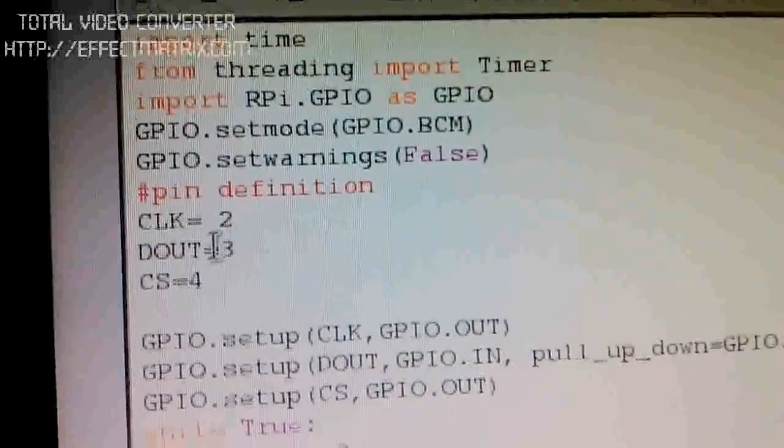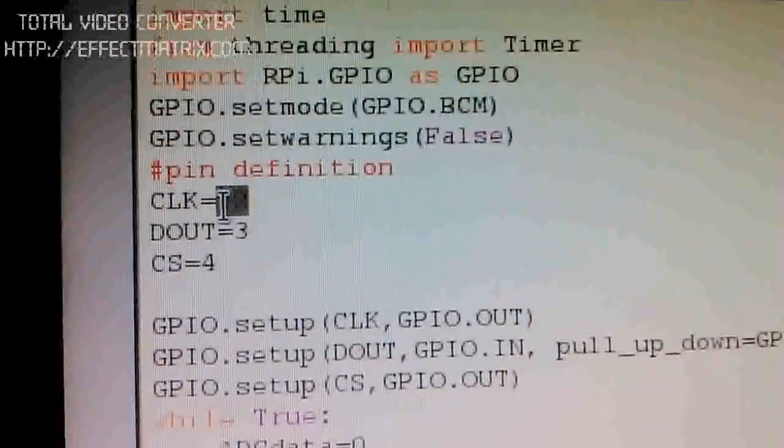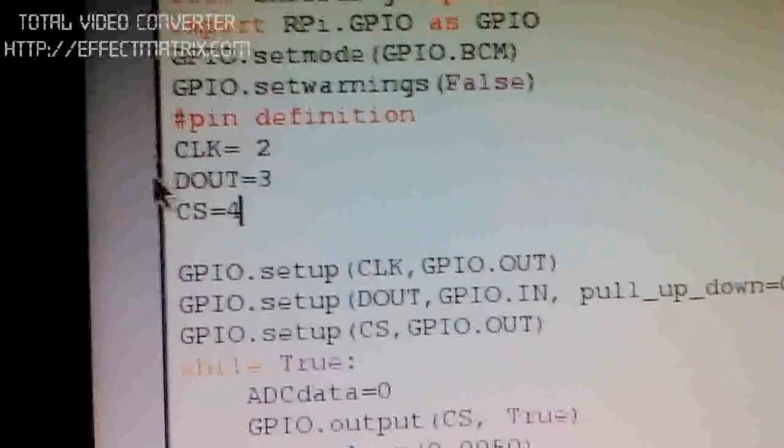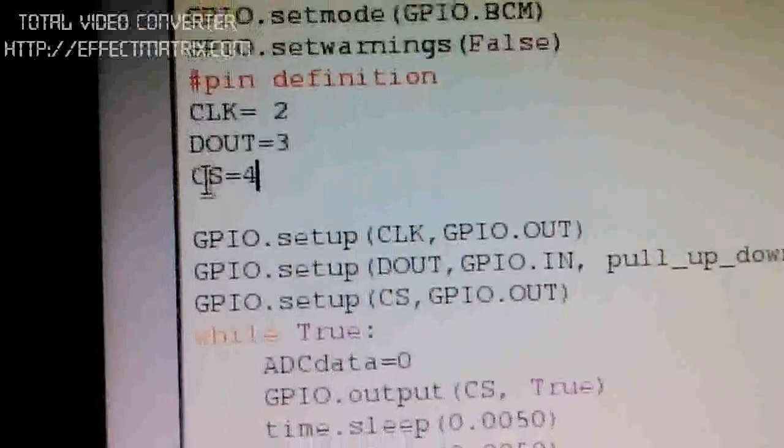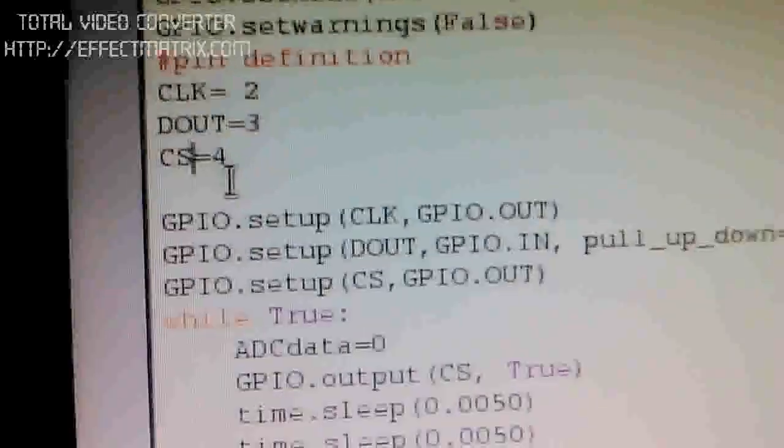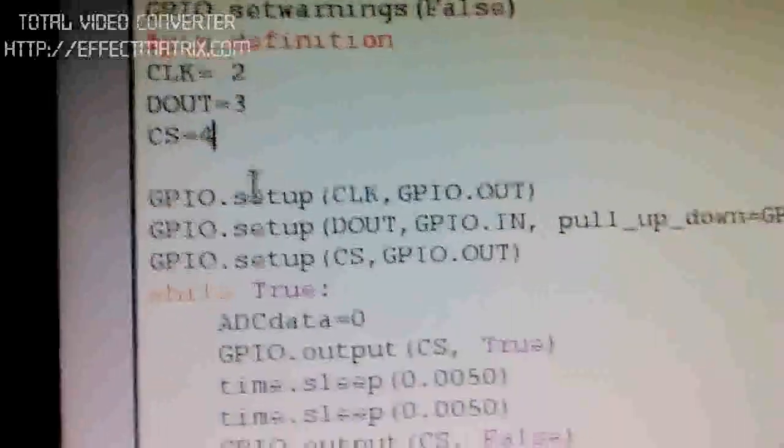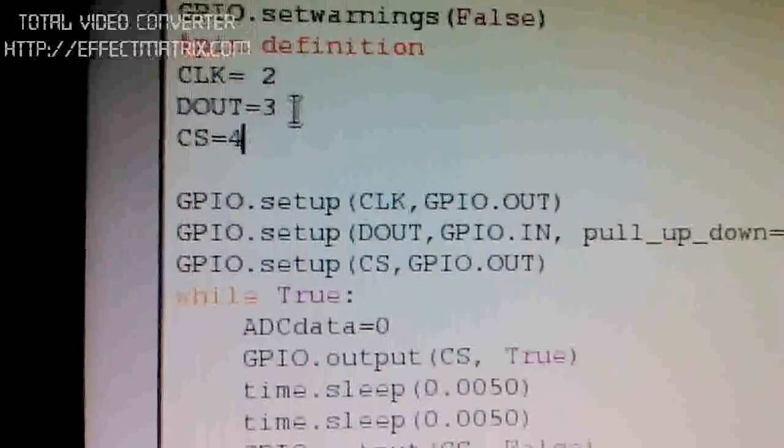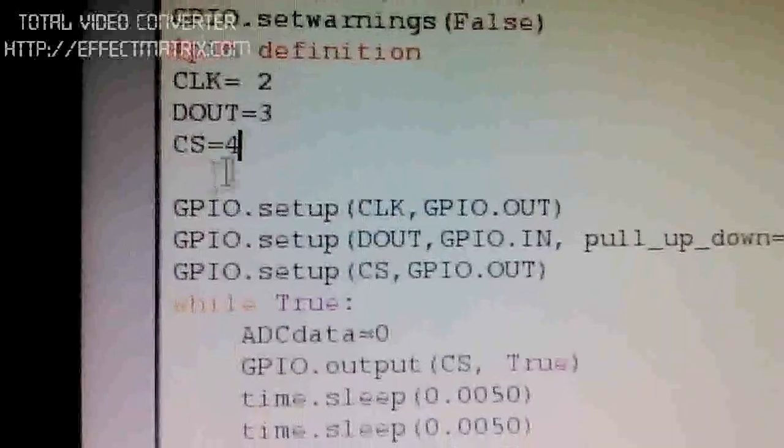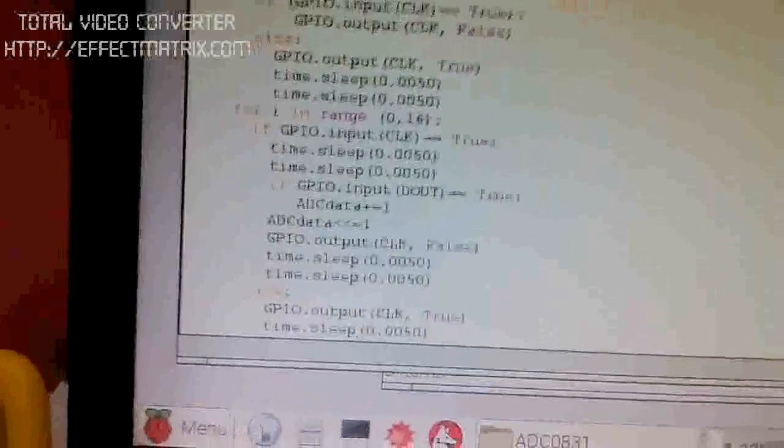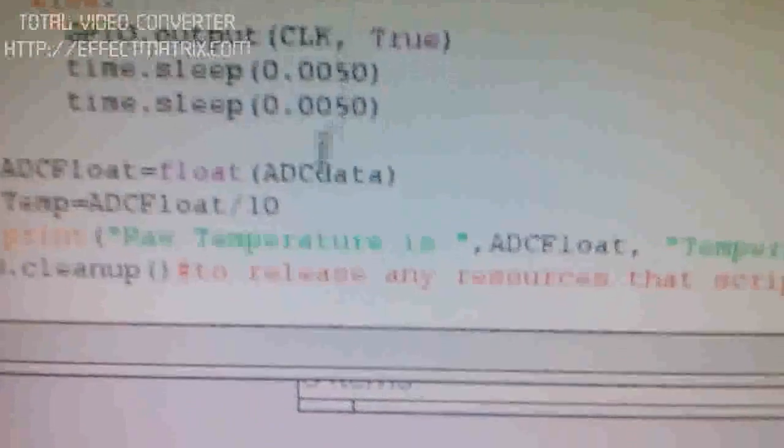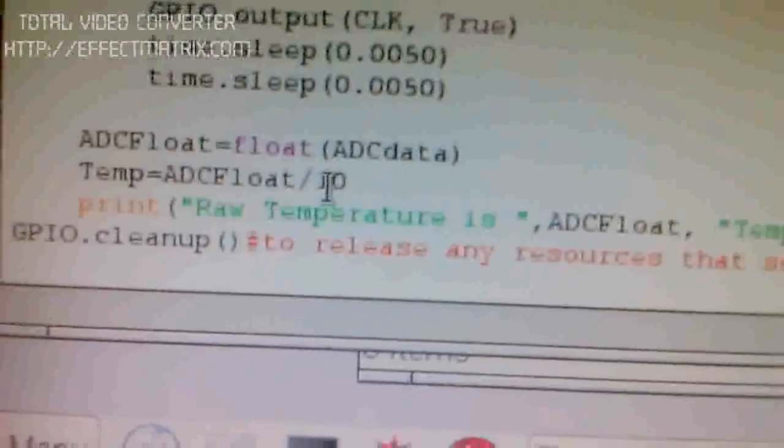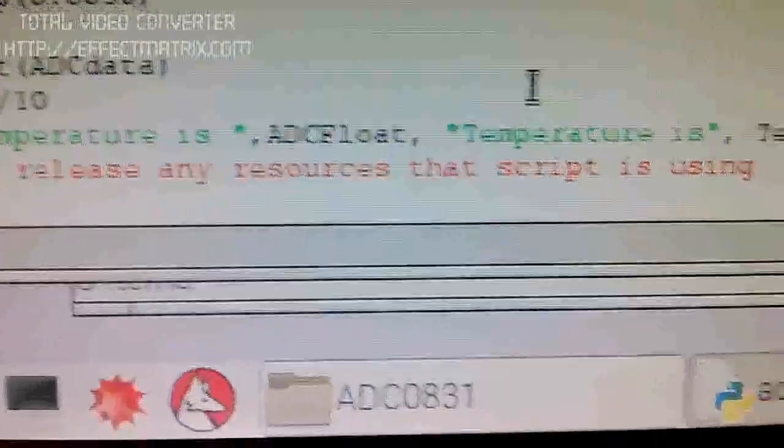This clock line is defined here. This is the data out pin and chip select pin. GPIO pin number 2 is defined as clock, pin number 3 as data out, and pin number 4 as chip select. This basic program converts the 8-bit ADC value into integer.